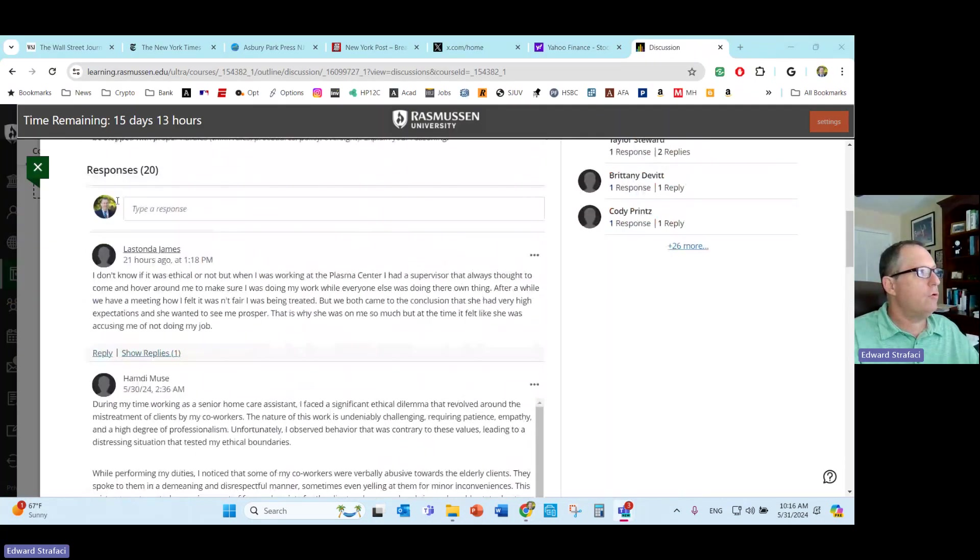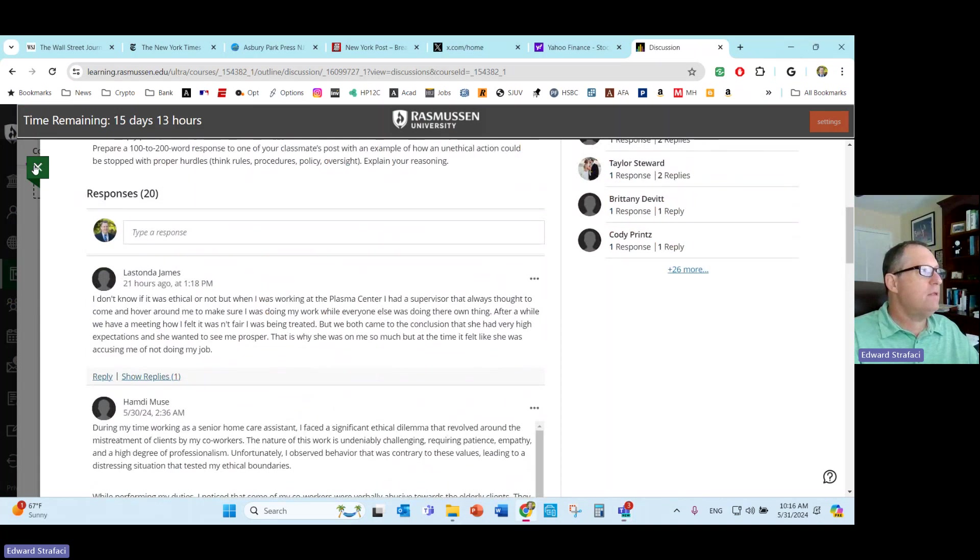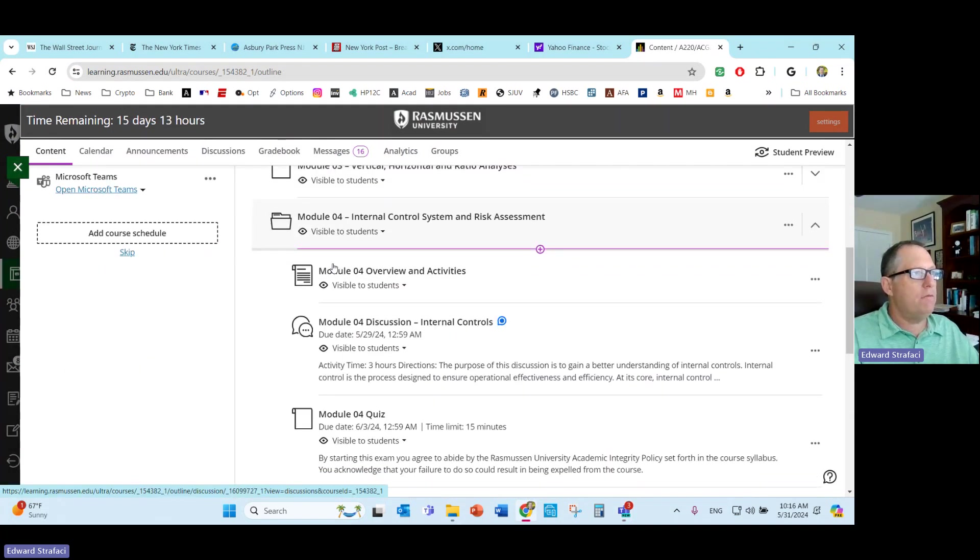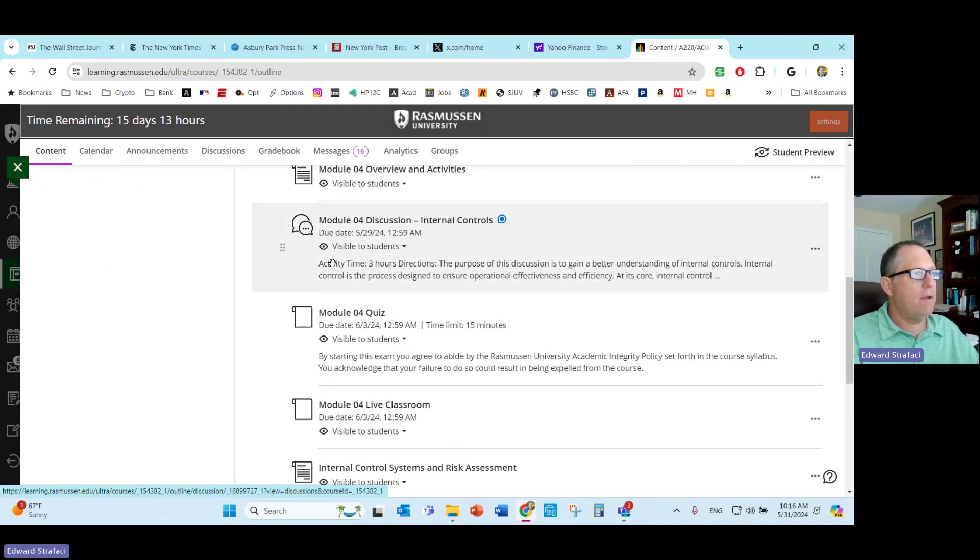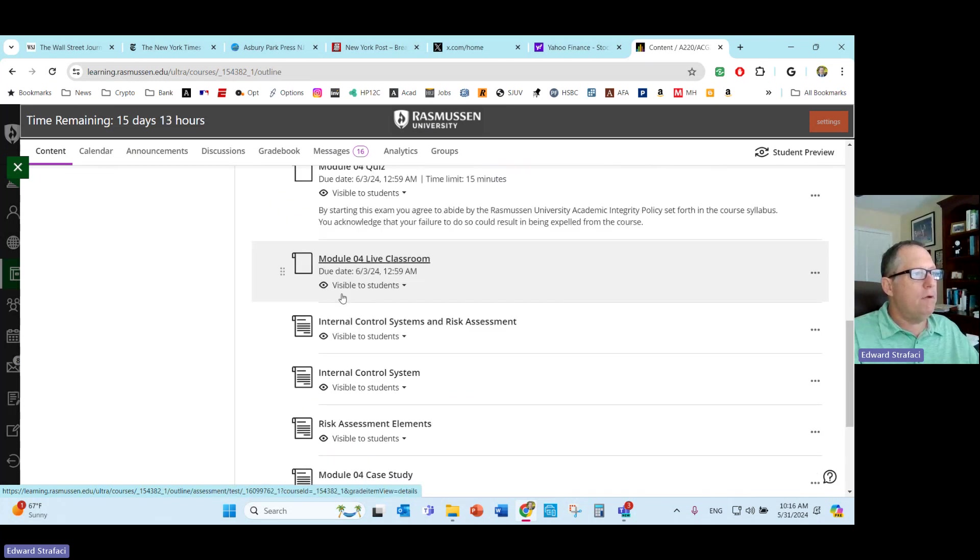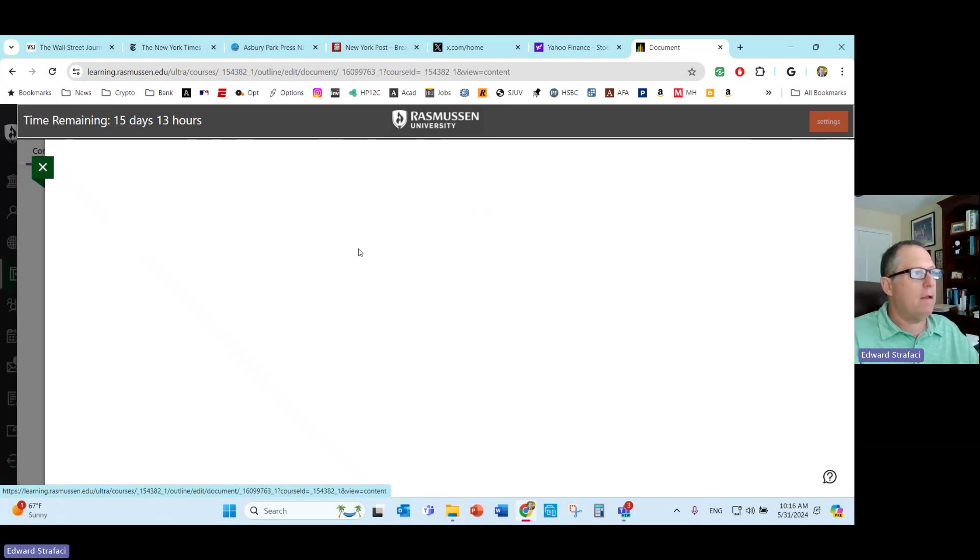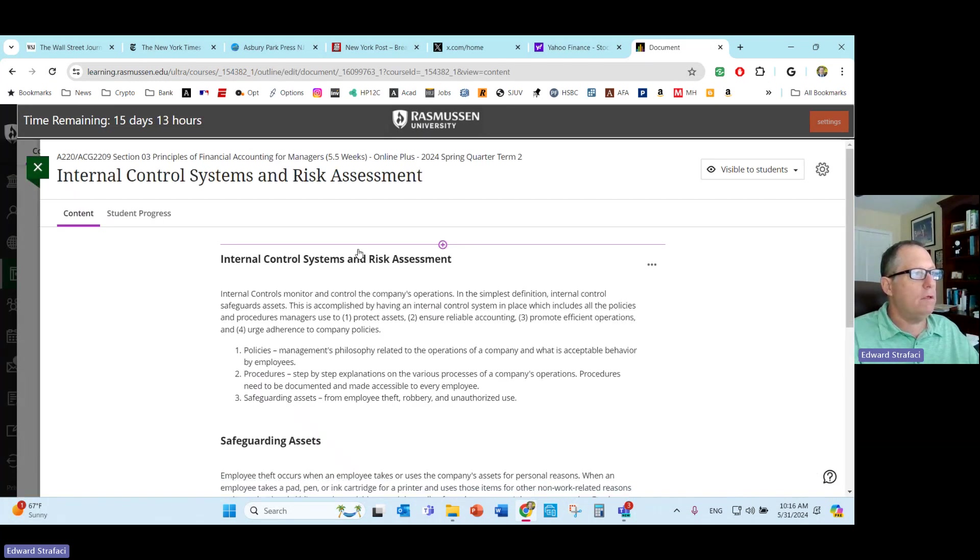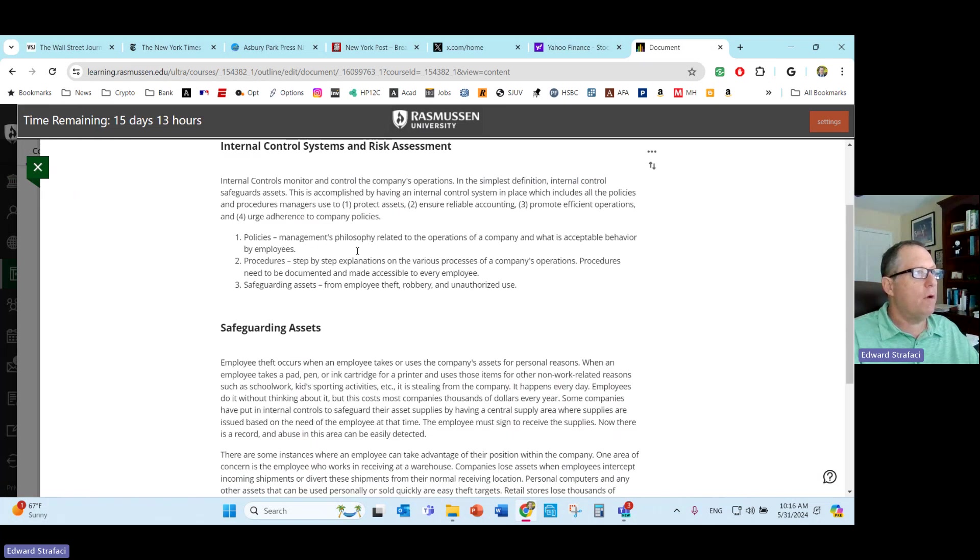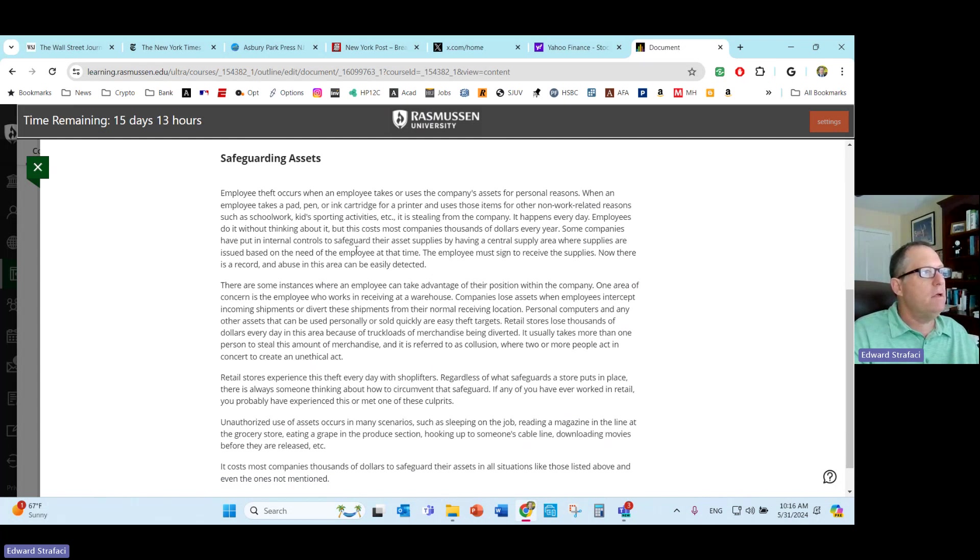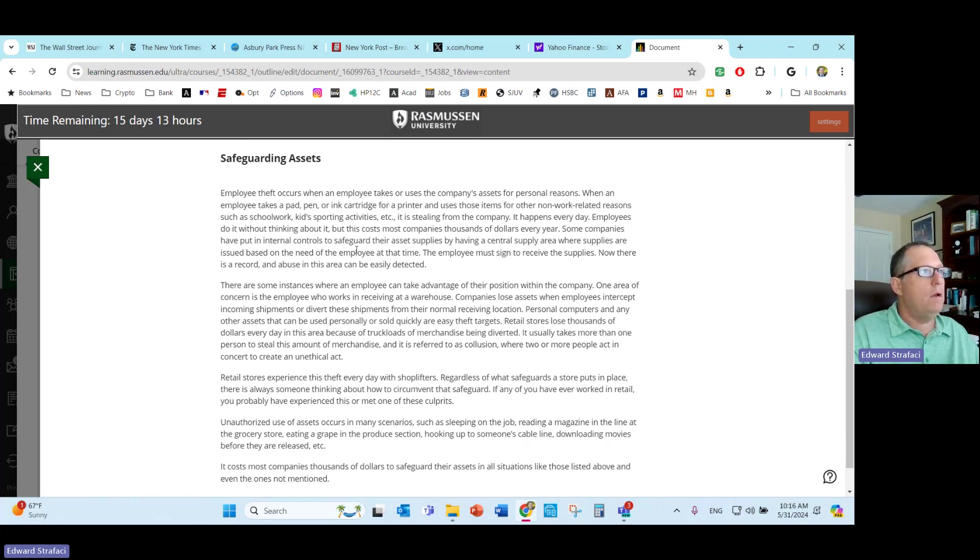Sorry, I'm back. Those are things you want to be keeping an eye on when you're dealing with internal controls. This is not the hardest unit because it really doesn't have any heavy math in it, but it really does talk about how to control the issues at your firm. You want to have policies, you want to have procedures, and you have to safeguard your assets. Employee theft occurs when an employee takes or uses the company's assets for personal reasons. When an employee takes a pad, pen, anything like that.